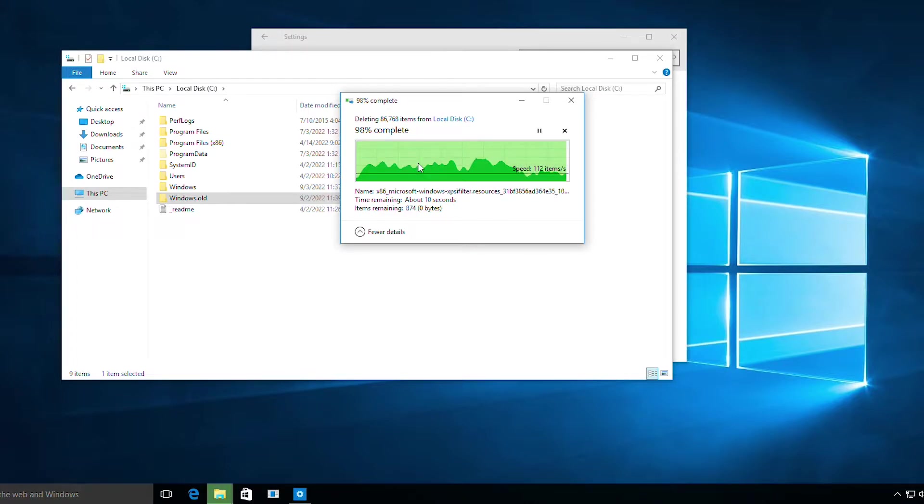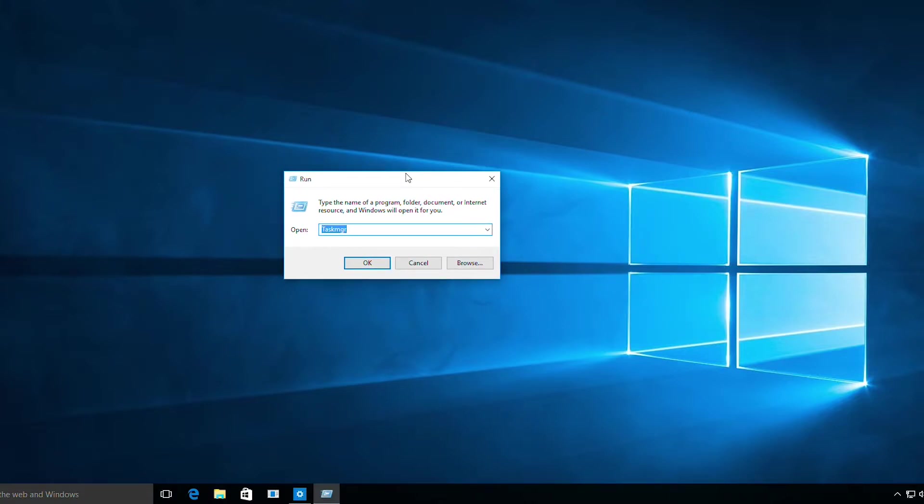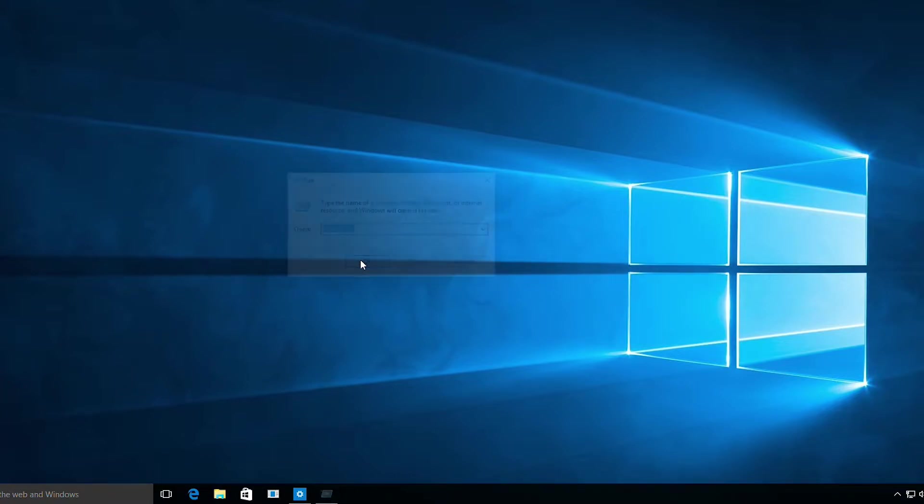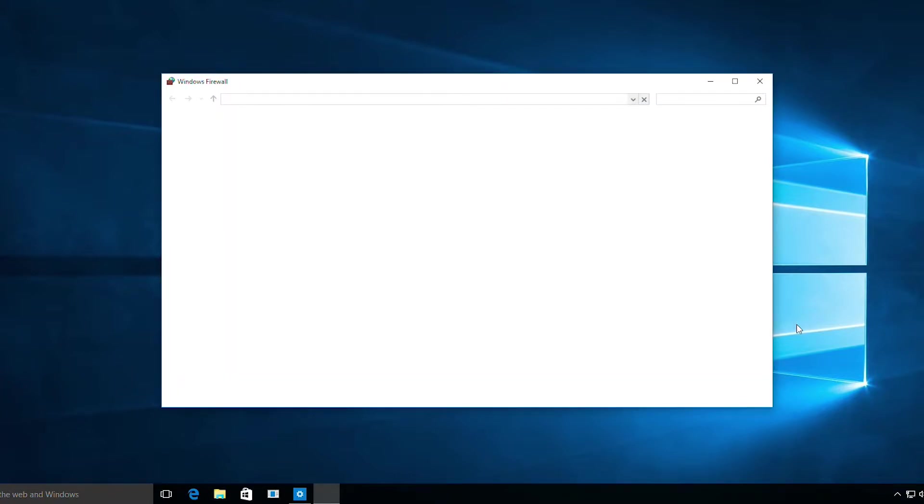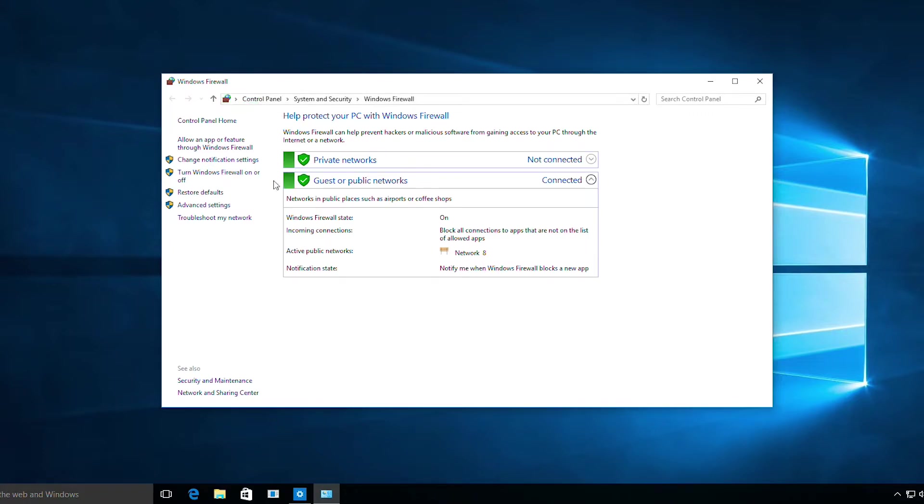The next step is to open the firewall. Press Windows plus R on your keyboard and type firewall.cpl. This will open the firewall.